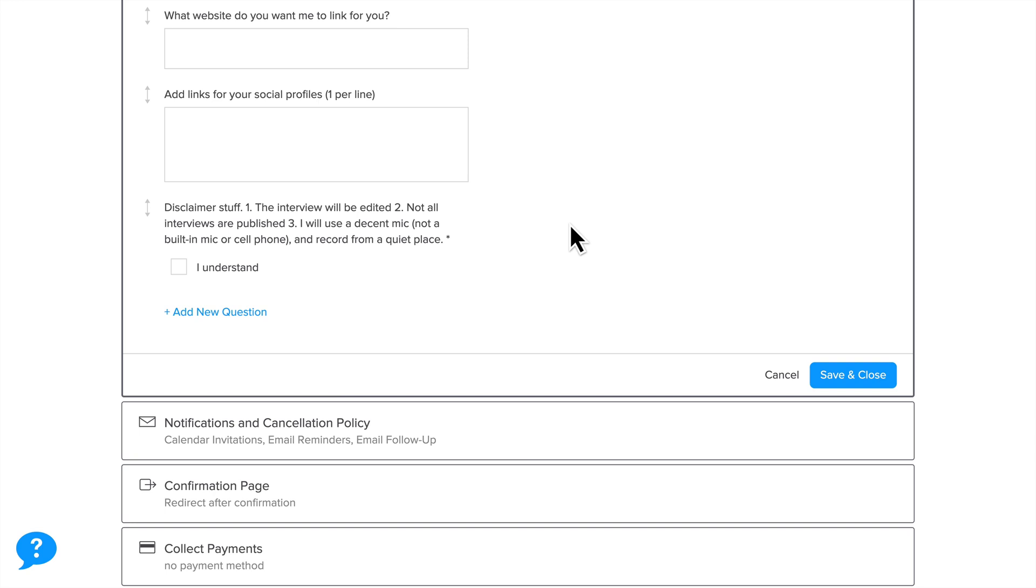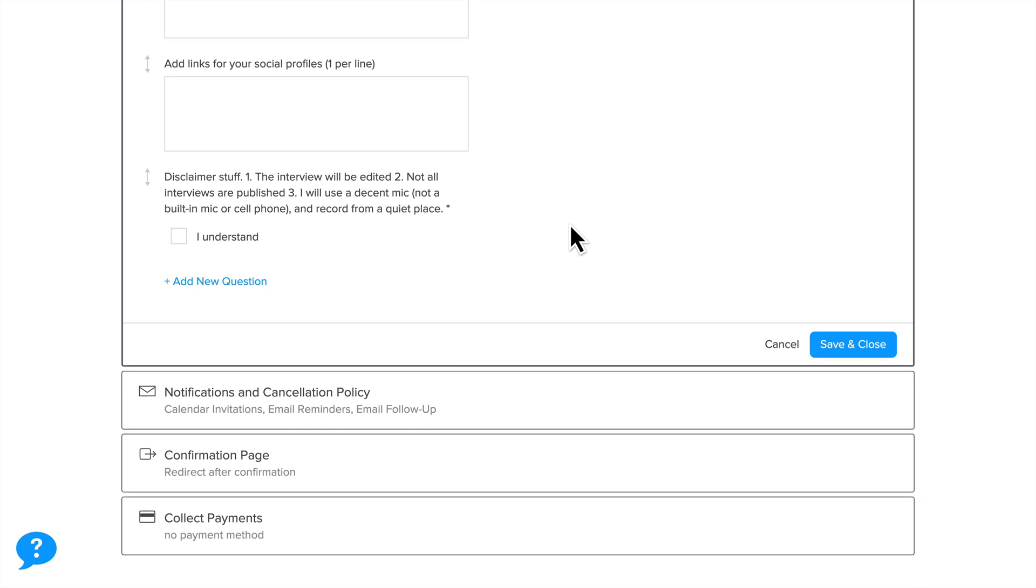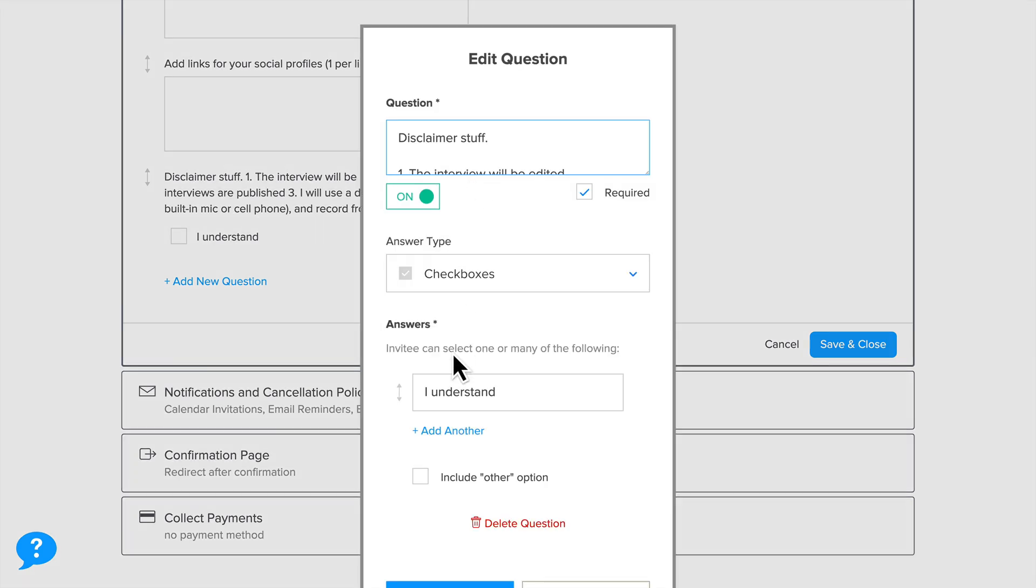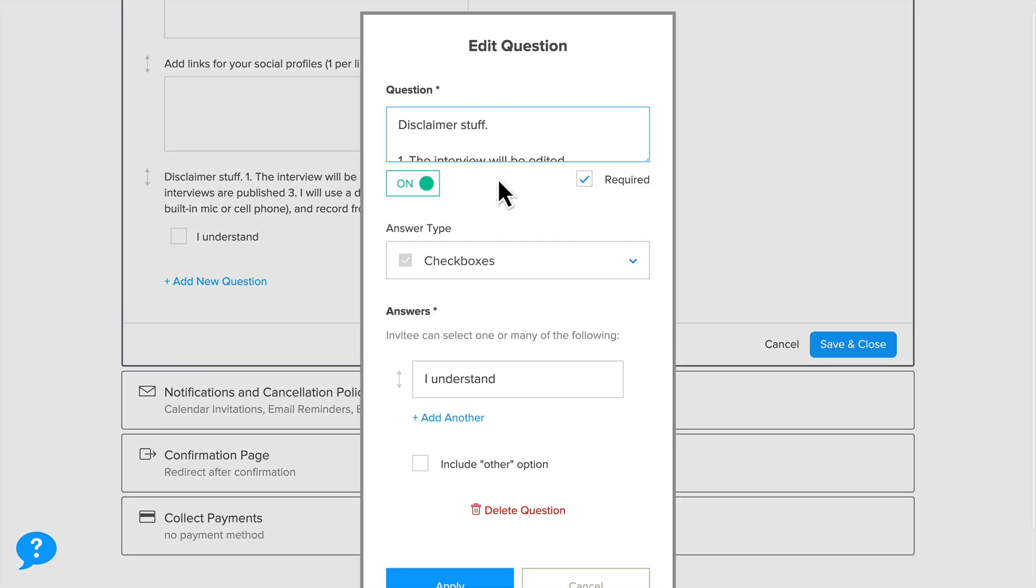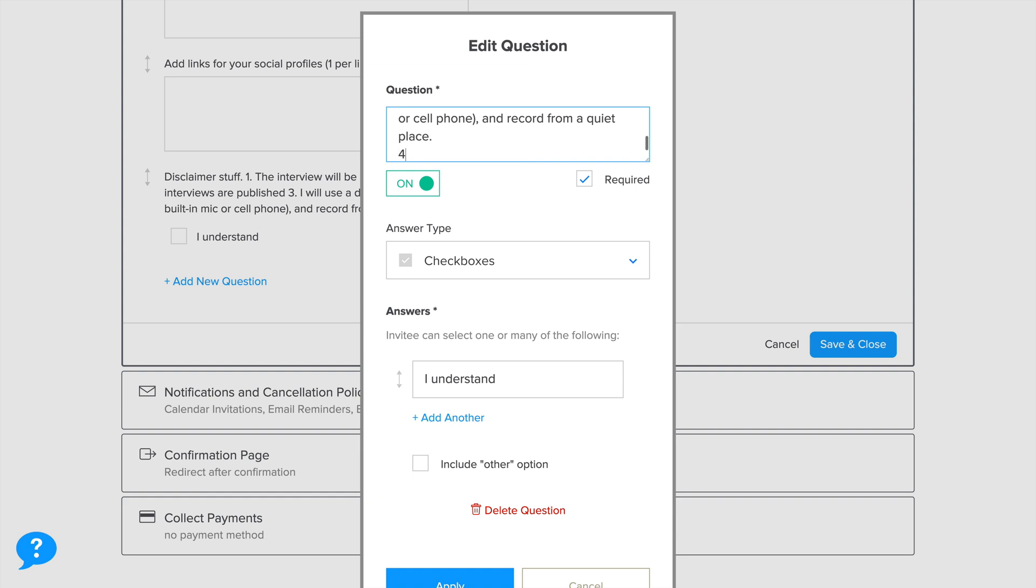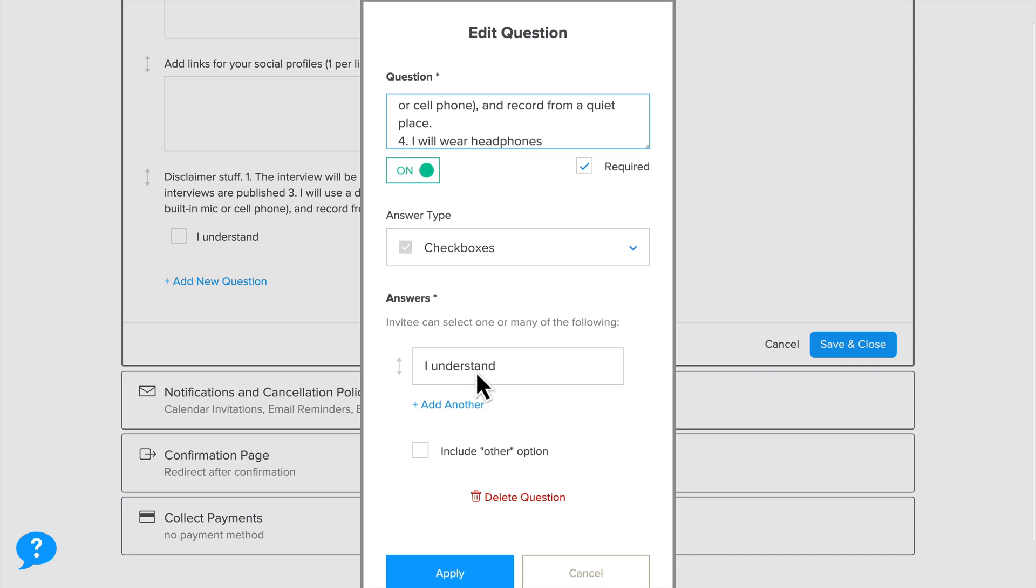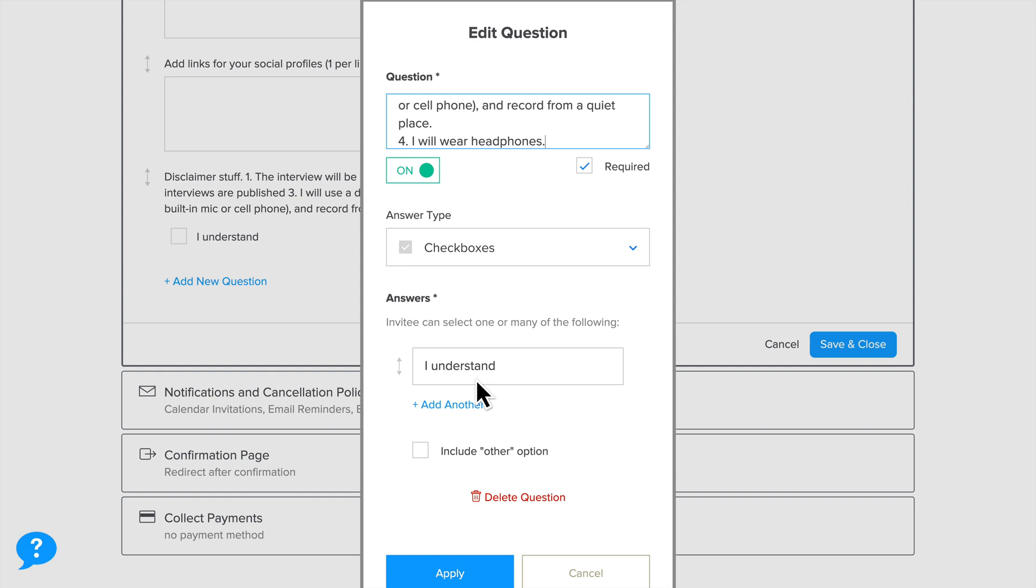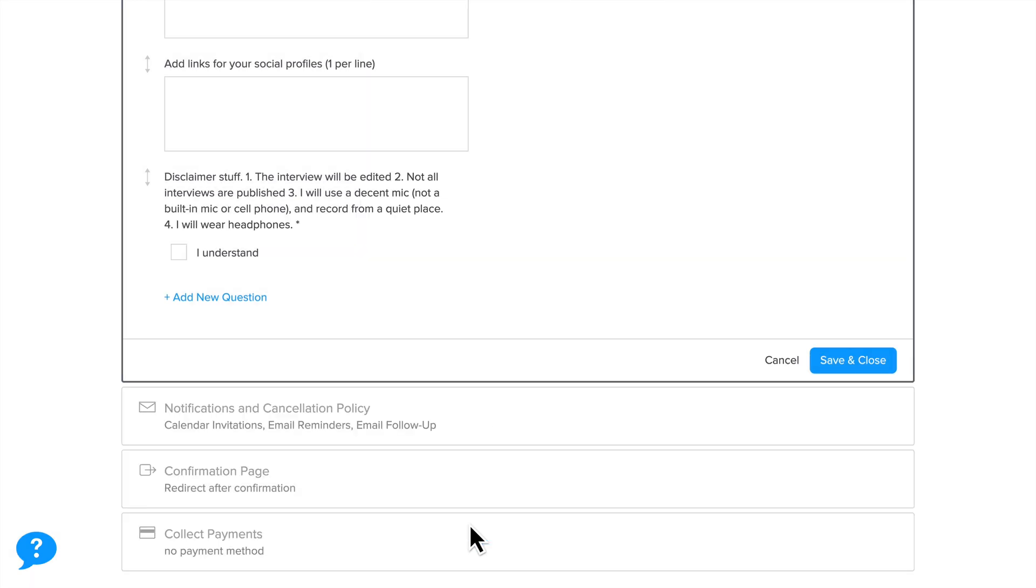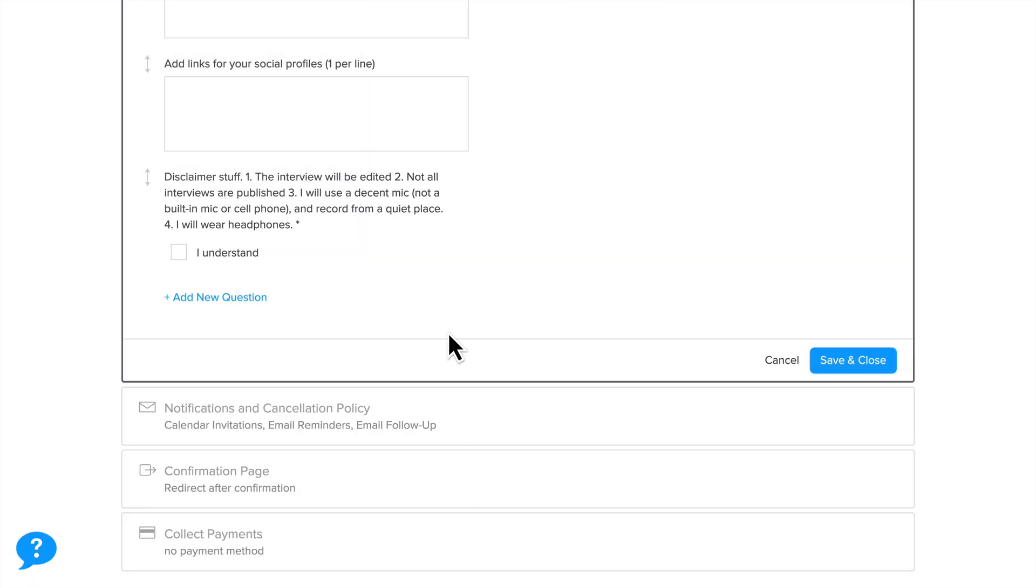There's a few disclaimer things. The interview will be edited. Not all interviews are published. And I don't think I've not published an interview yet. But I also want to make sure that they use a decent microphone and that they record from a quiet place because I want the sound quality to be as good as possible. I should probably update this. And actually, I'm going to. The interview will be edited. I will wear headphones. This is something that's come up quite a bit lately. This is one step in several to make sure that all of the recording is done right. So I just updated that.